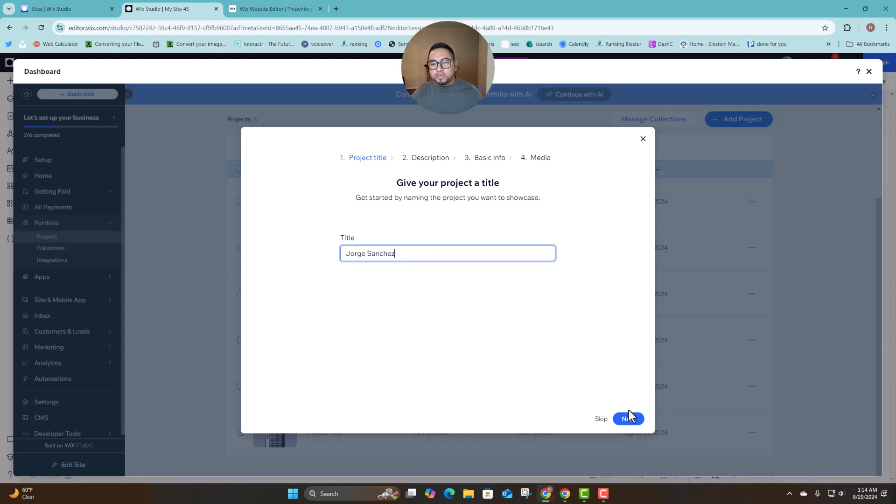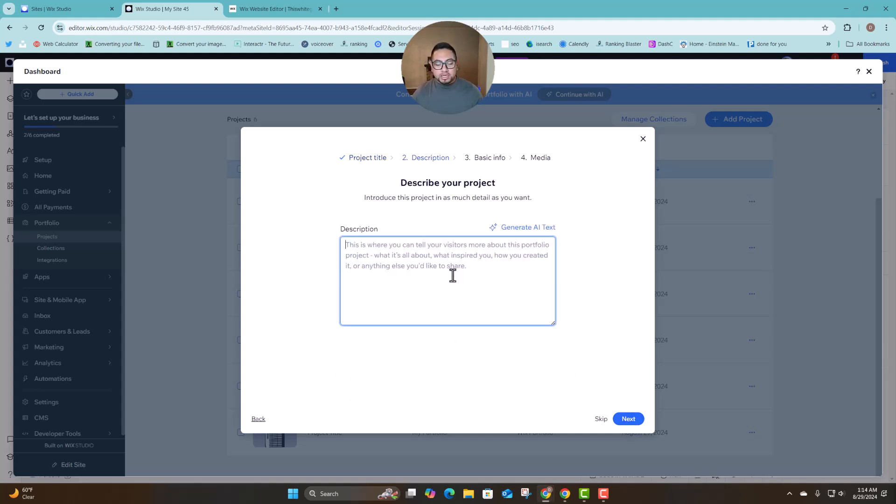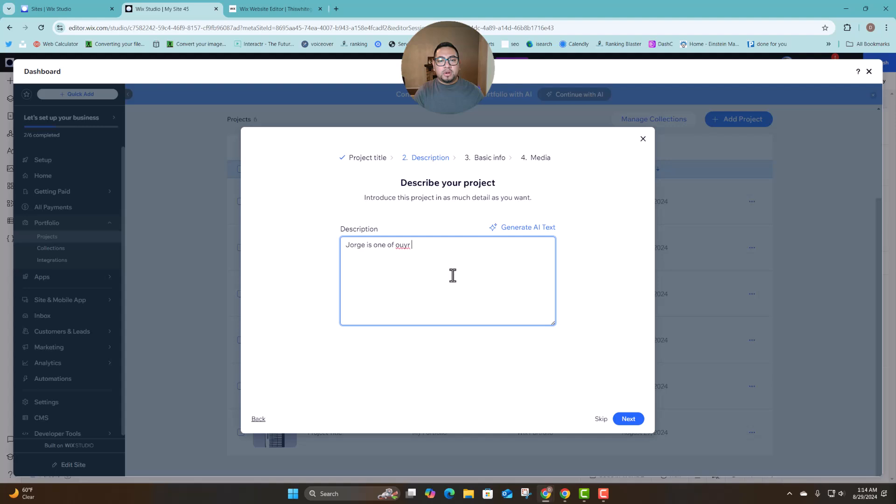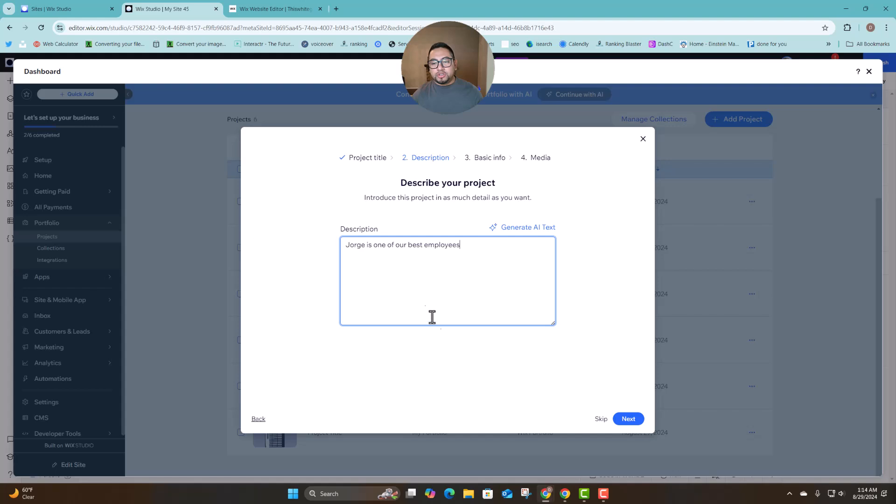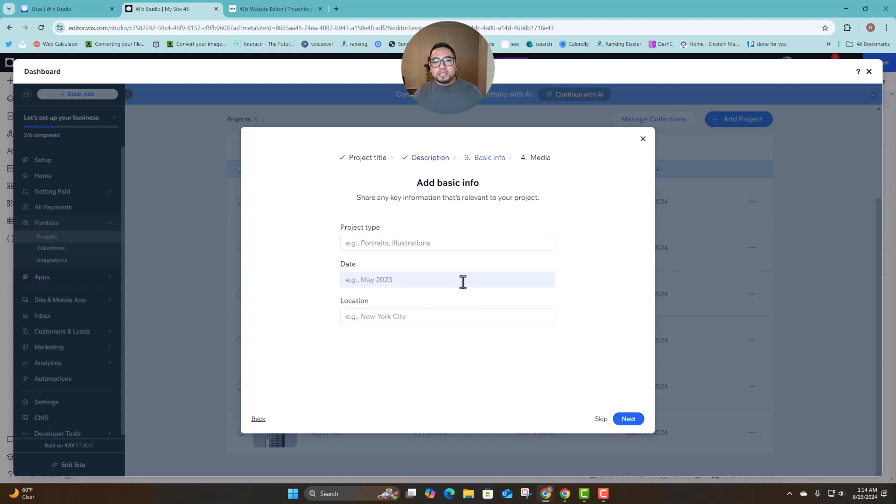Then I can just name it that, click next, add a small description and then I can do George is one of our best employees or team members or whatever you want to say. You can also use the AI to generate text and you're going to click next and then you can add a type so this is something for example employee of the month. So you can give it titles to specific things.